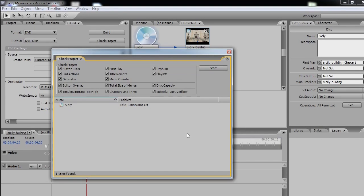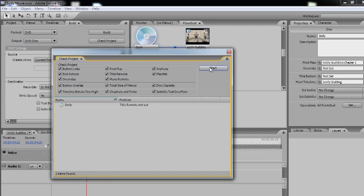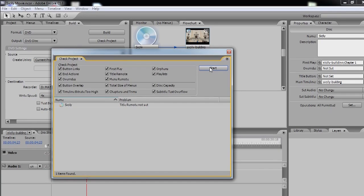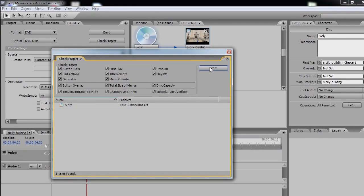So all we need to do is press Start, and if I had a DVD, blank DVD ready to go, we could burn it, and that is basically how you burn a DVD disc, using existing DVD formatted movie and audio files.